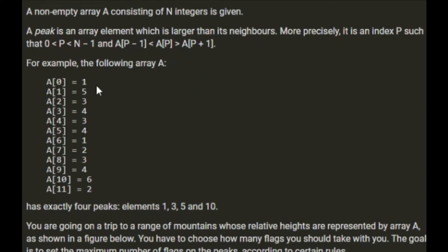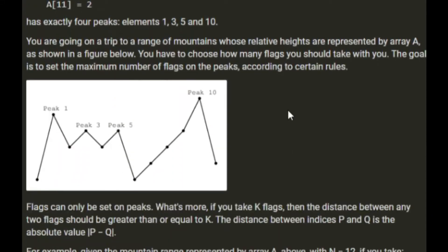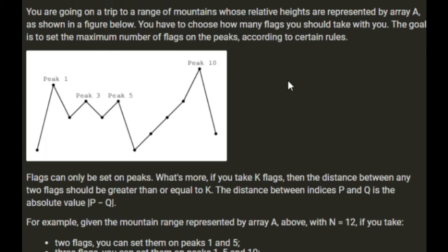For example, this array has 4 peaks. You're going on a trip to a mountain range whose relative heights are represented by array A. You have to choose how many flags to take with you. The goal is to set the maximum number of flags on the peaks. Flags can only be set on peaks, and if you take k flags then the distance between any two flags must be greater than or equal to k. The distance between indices p and q is the absolute value of p minus q.